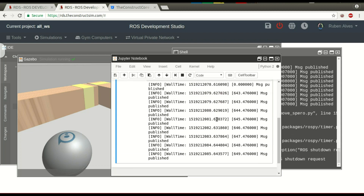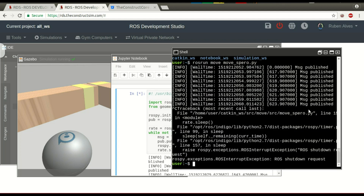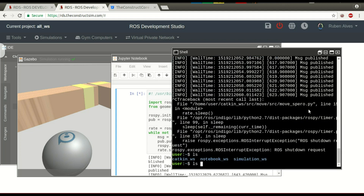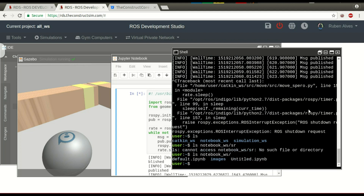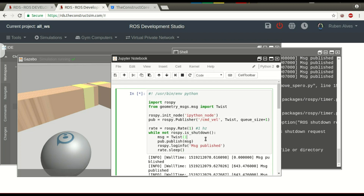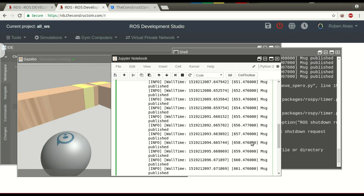So easy to use the three workspaces, right? If we check here on the notebook workspace source folder, we have the untitled notebook — the one we just created — and the default we had previously. So that's it guys. That's how to use the three workspaces.